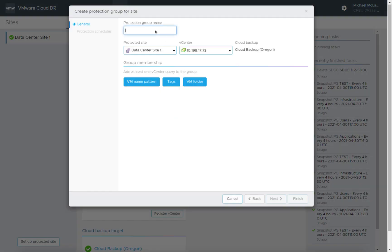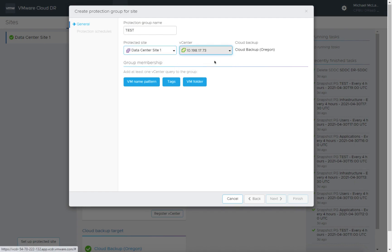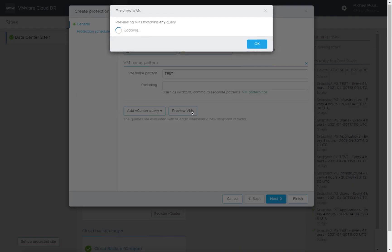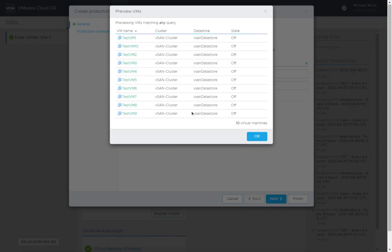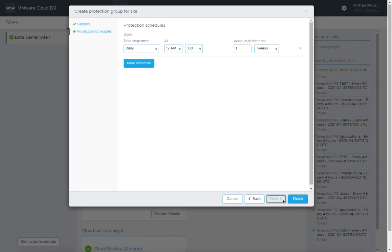So let's go ahead and create a protection group. We'll give this one, we'll call it test. We're going to build it on data center site one, the one we just created. We're going to associate it with the vCenter that we just registered. I'm going to use just a simple naming pattern here, test star. We'll see what virtual machines we have that have those. It looks like there's 10 virtual machines in my environment that match that pattern.